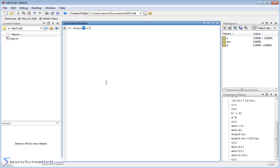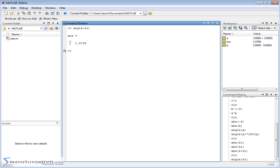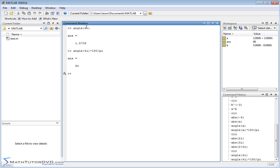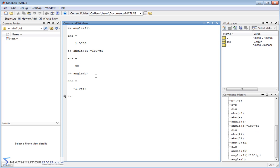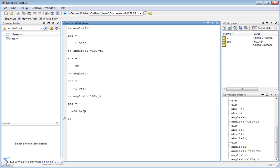For the angle, if you have a pure imaginary number with no real part, the imaginary part is straight up on the imaginary axis, so the angle is always 90 degrees or pi over 2 radians. If you multiply by 180 over pi — our conversion factor — that's 90 degrees. For angle of b, which is 5 minus 9i, MATLAB is computing the inverse tangent of the imaginary part divided by the real part. The result is a negative angle in radians, and multiplying by 180 divided by pi gives almost negative 61 degrees.